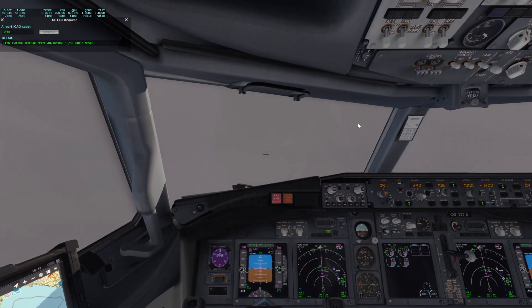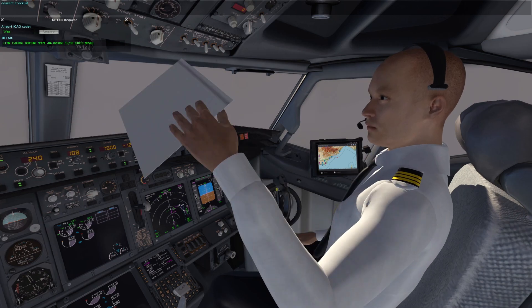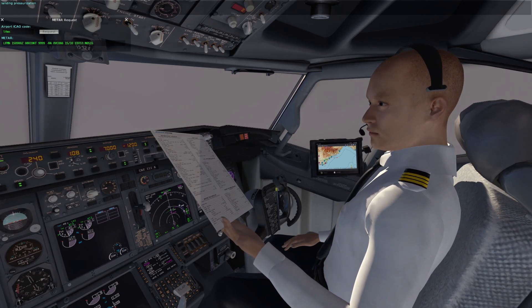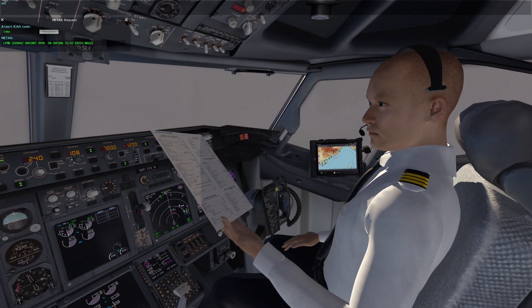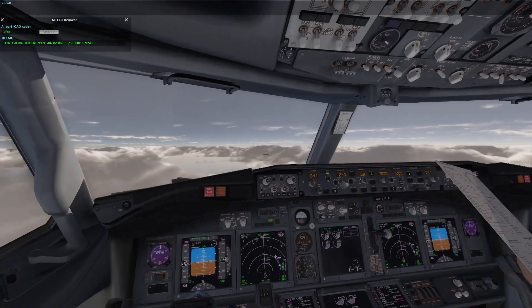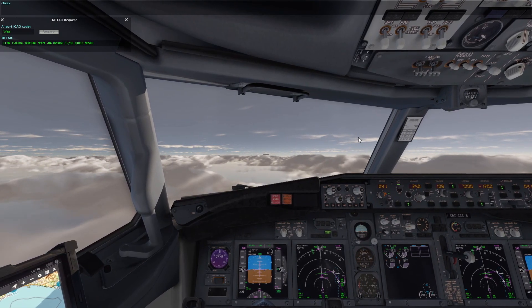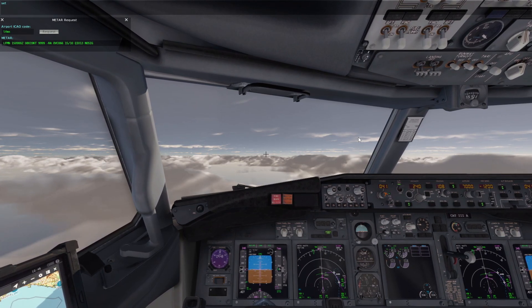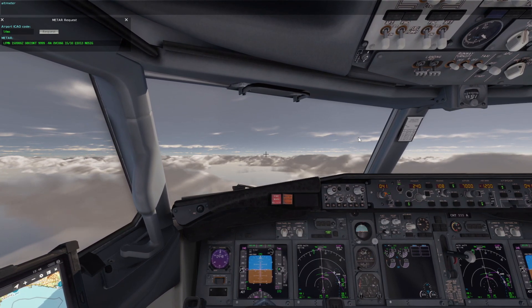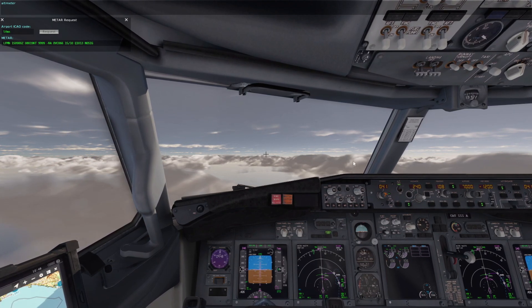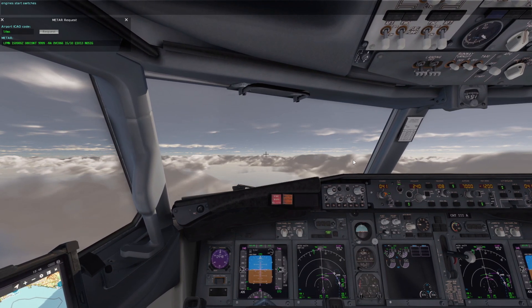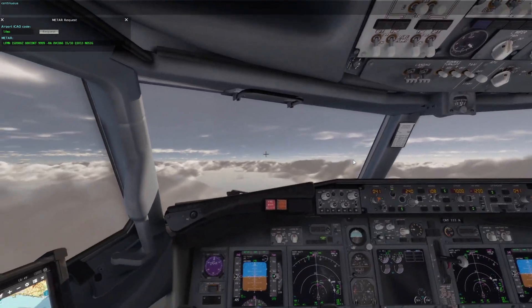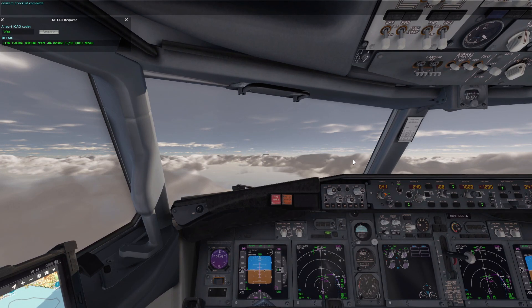Descent checklist. Landing pressurization auto. Recall check. Landing configuration set. Altimeter set. Engine start switches continuous. Descent checklist complete.